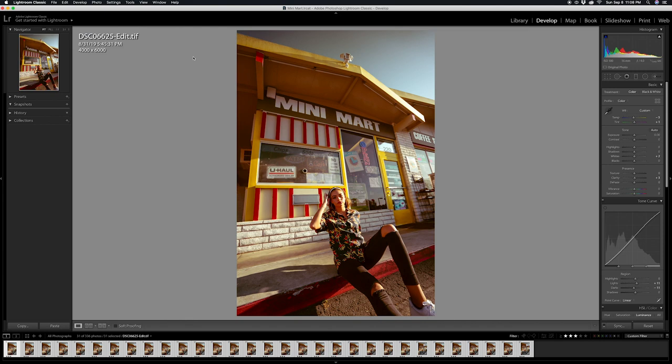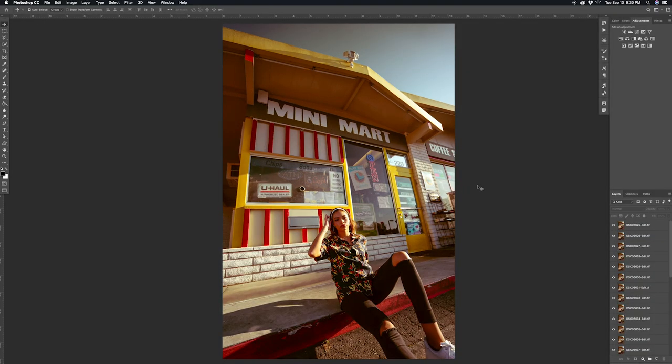What this is going to do is open each of these photos onto one tab. So once Photoshop opens, it should have all the photos we'll be needing for the boomerang open onto the same tab.